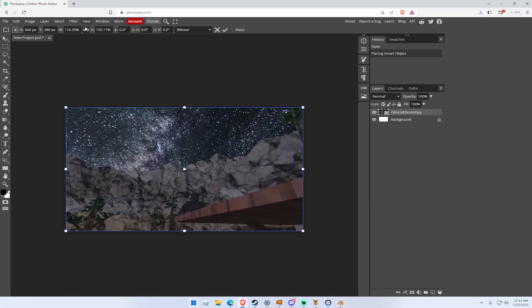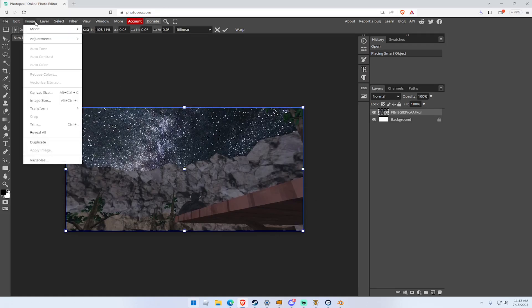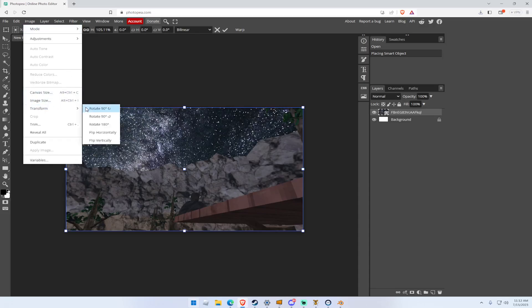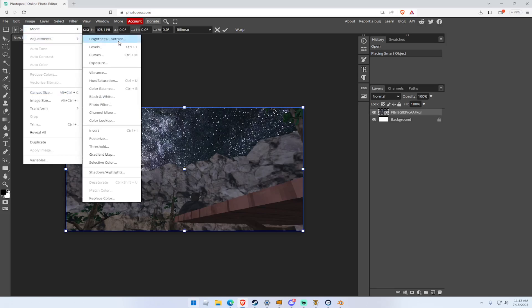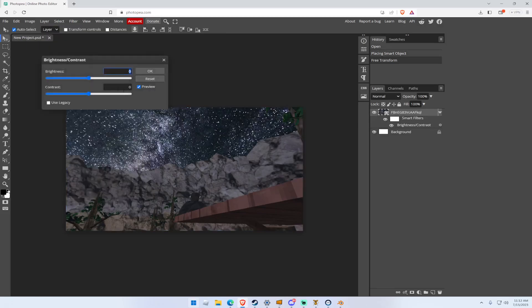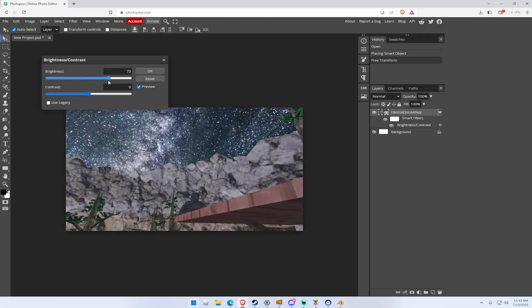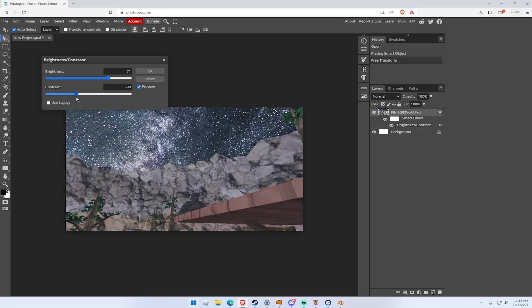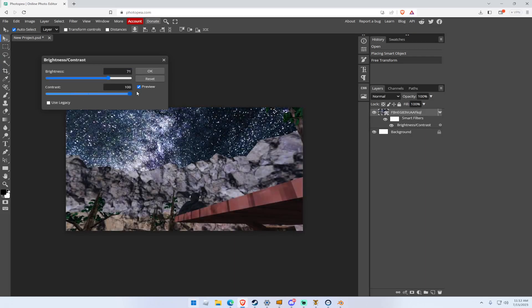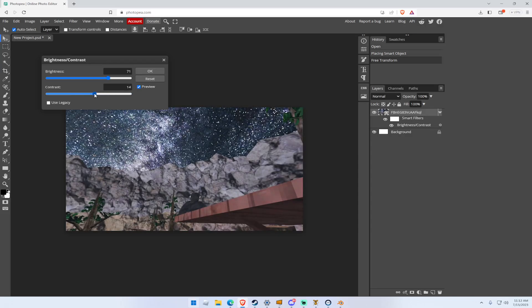What you want to do is that you want to go to Image, Adjustments, Brightness and Contrast, like turn it up and down. You kind of want to make it pop a bit more. So I might have it go like that.